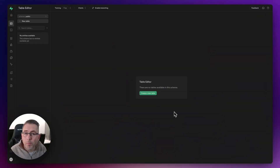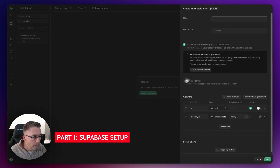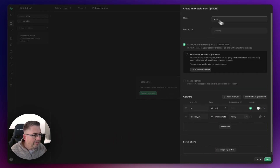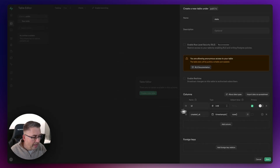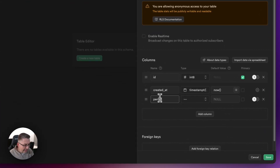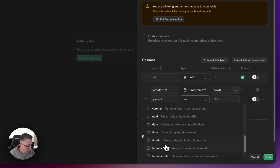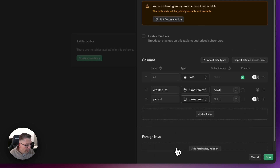Here we are within our empty Supabase project. Let's create a brand new table and we're going to call this one 'stats'. Let's take off row level security — not interested in that here for this sample. Let's add some columns. The first one we're going to add is 'period', and that is going to be a timestamp — choose date and time, no time zone.